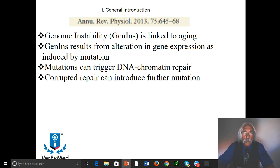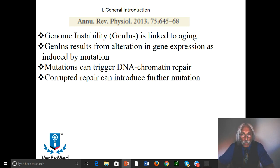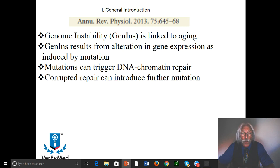As a general introduction, this comes from a paper published around four years ago in the Annual Review of Physiology. What the paper tells us is that genome instability is linked to aging. It results from an alteration in gene expression as induced by mutation.